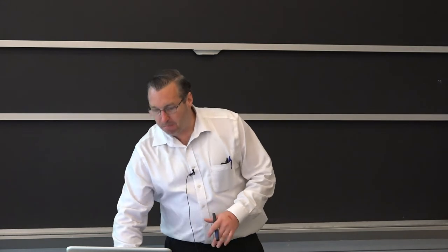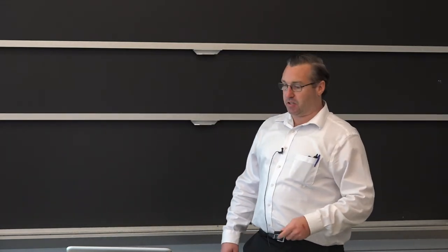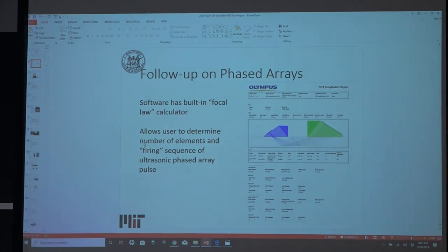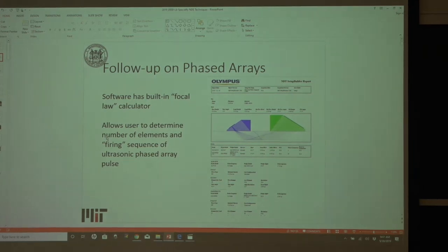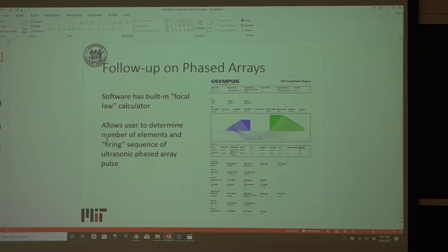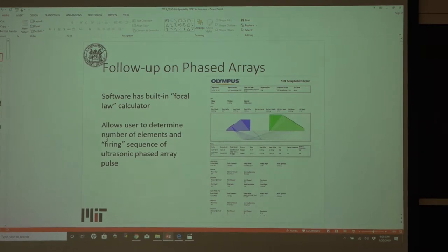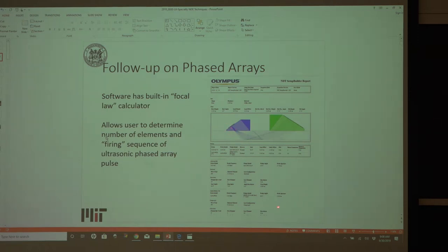As a follow-up from the ultrasonic inspection, we discussed how you can select various probes and arrays. This is a commercial software available from Olympus, based in Waltham, Massachusetts. It's known as a focal law calculator. If you input the specific material — whether it's steel or aluminum — it already takes into account the speed of sound and acoustics. The software allows you to specify how many arrays you want pulsed at a single time, and it lets you cater the inspection to the sample under inspection as well as the wedges and probes you select. That's known as the firing sequence for the ultrasonic phased array pulse.